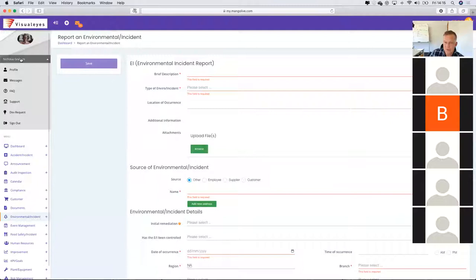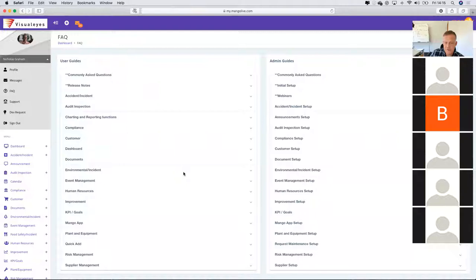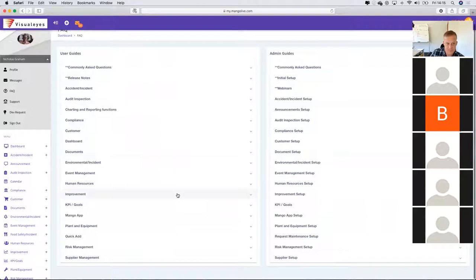If you have any questions around Mango or how to set something up, go underneath your name on the top left-hand side and go to the FAQs — Frequently Asked Questions. Here's where Mango has gone to great lengths from either a user guide perspective or from an administrative perspective on how to populate and utilise the various different modules.